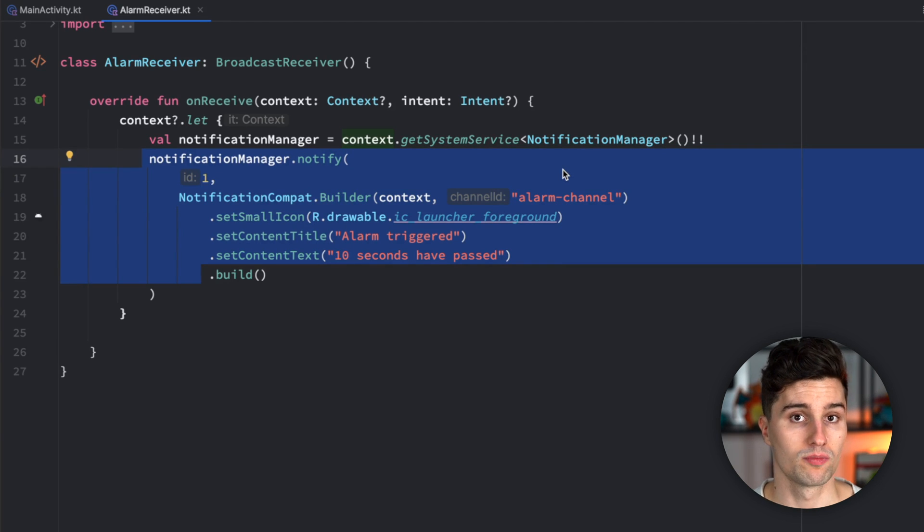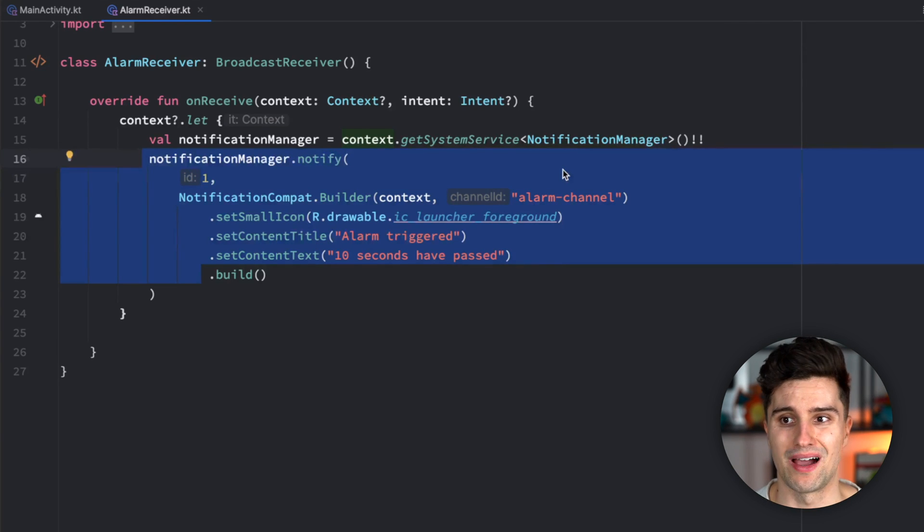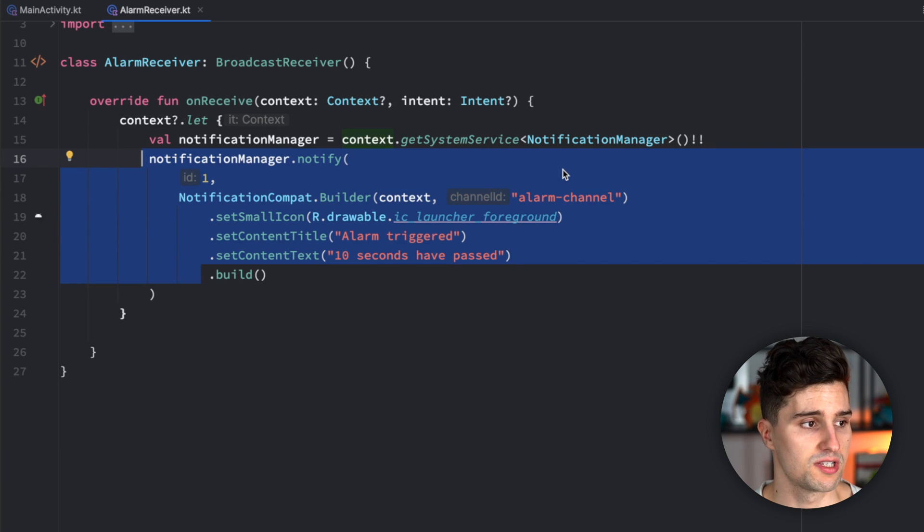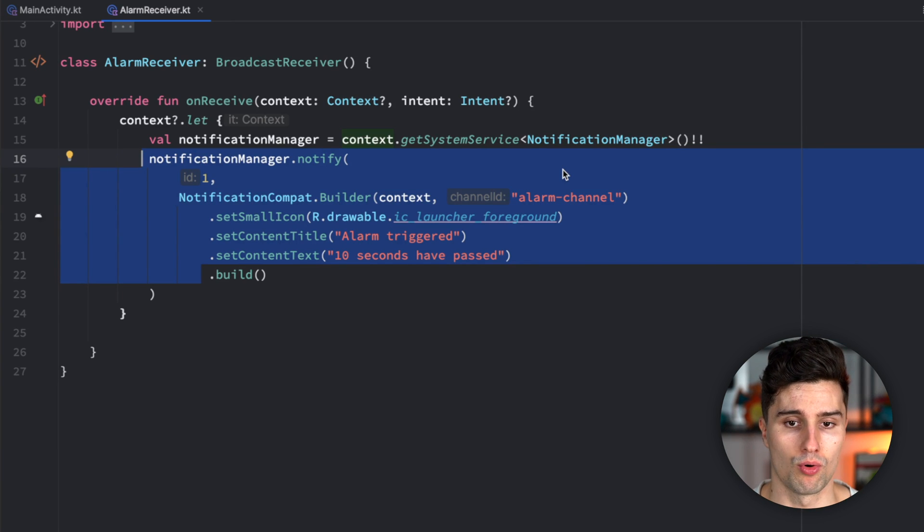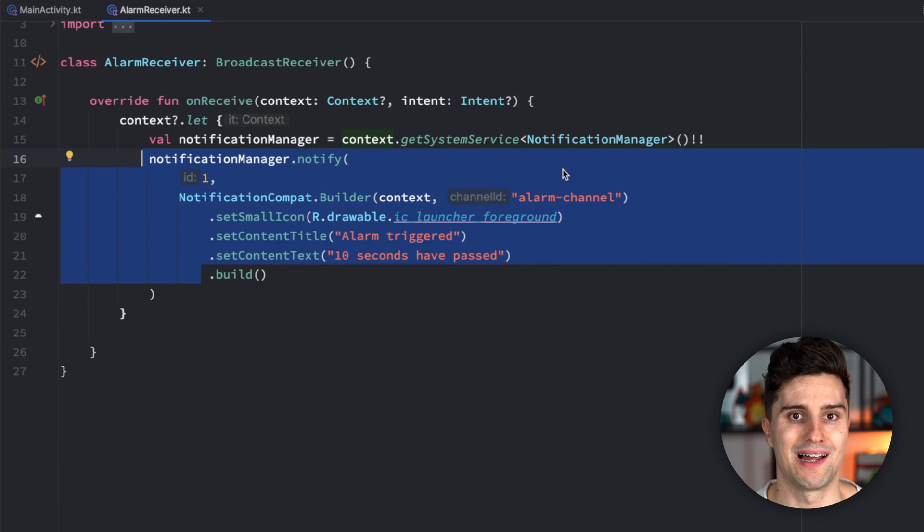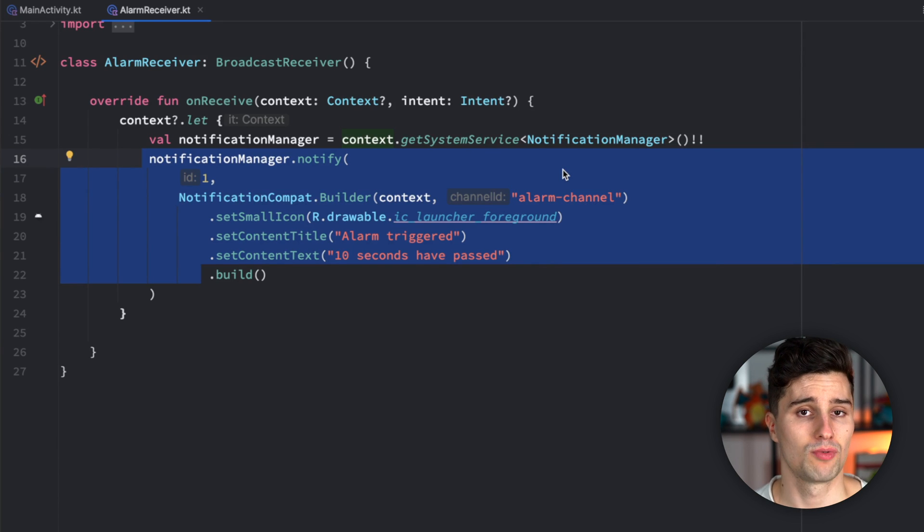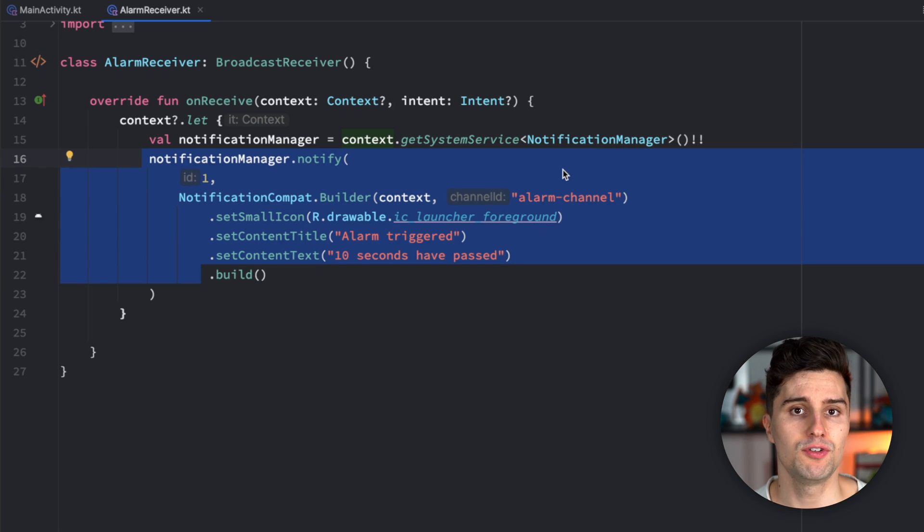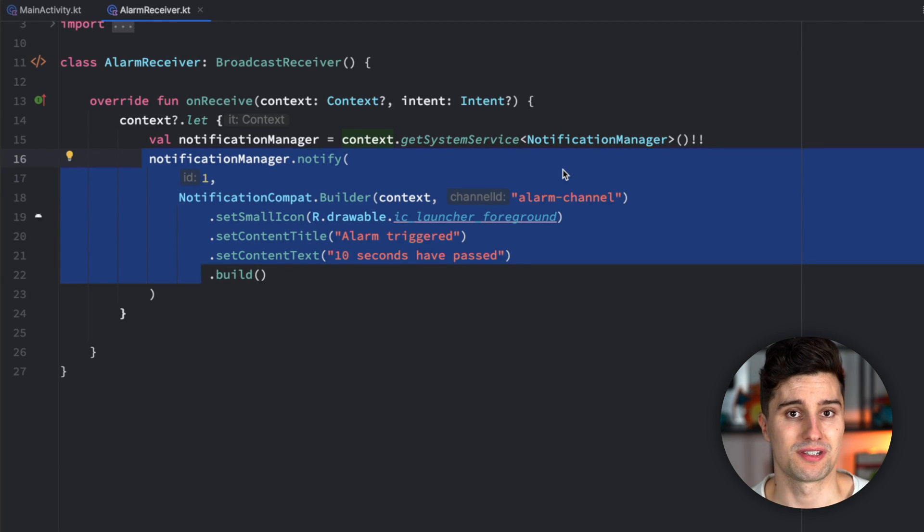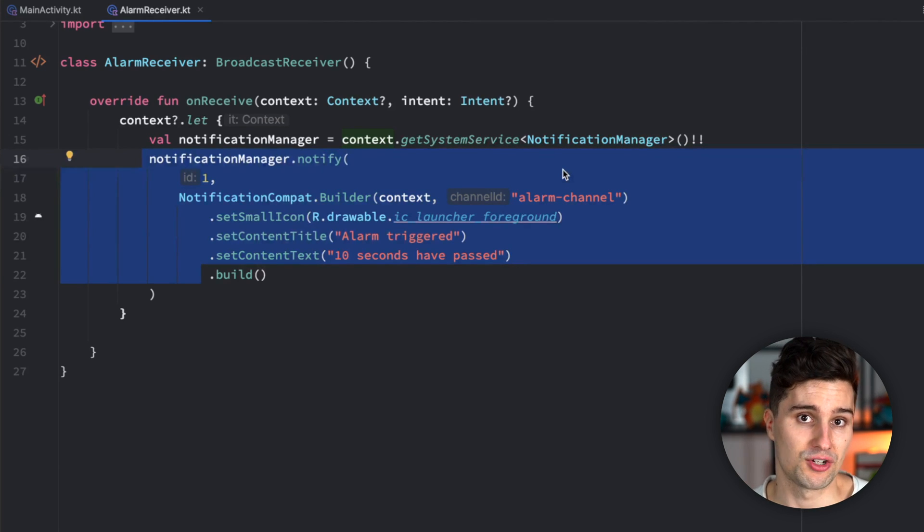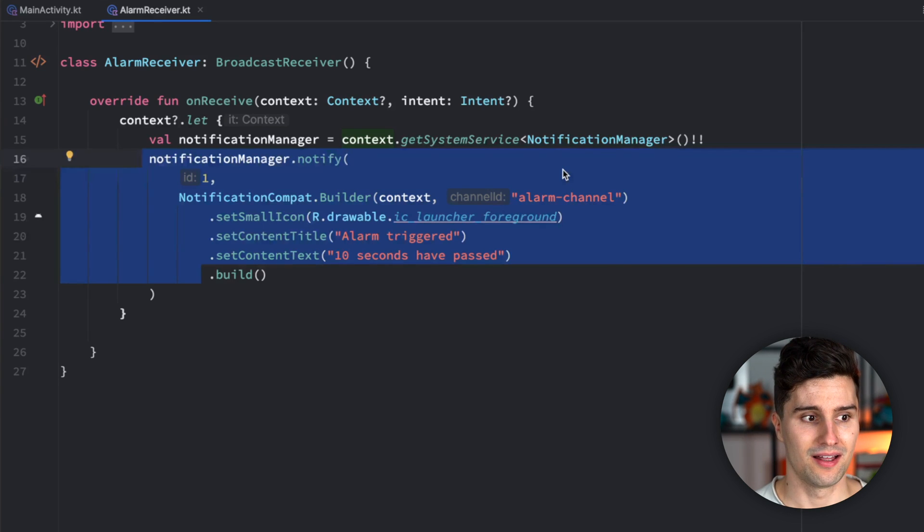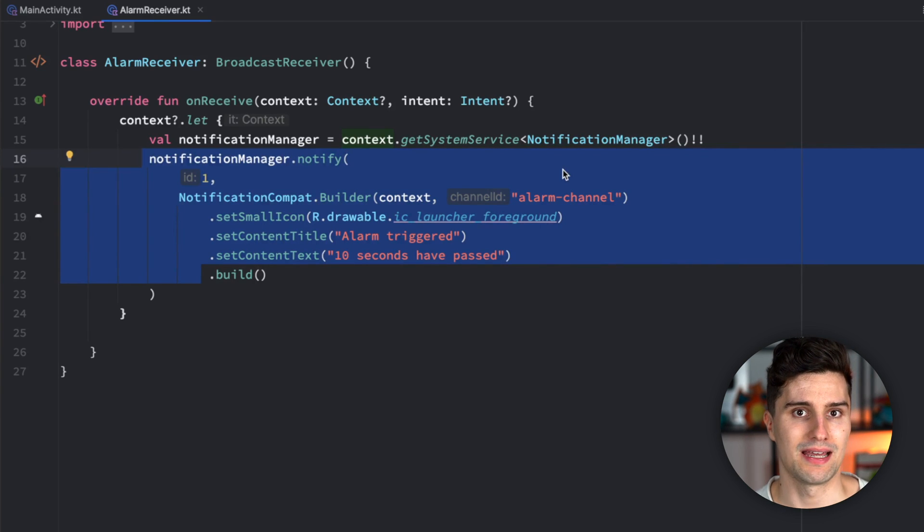So for example, work manager considers doze mode that it might not execute specific workers if the device is idle. Certain syncs might be deferred to a later point and they aren't just so reliable as you expect them to be. And that should really be the message of this video that you should test your app for doze mode if you use such a background behavior. Because it can very well be that your app behaves completely different if it's in the background that the device is idle than if you test it actively here at Android Studio.